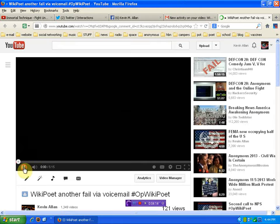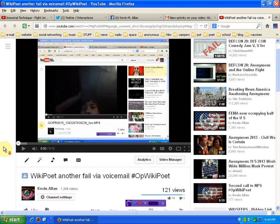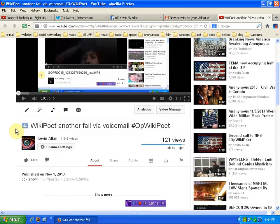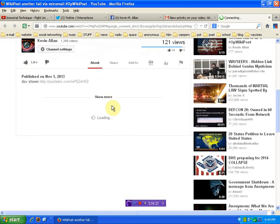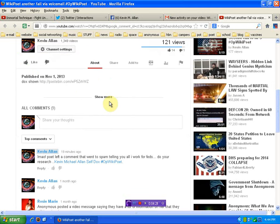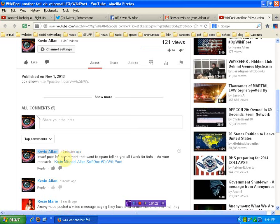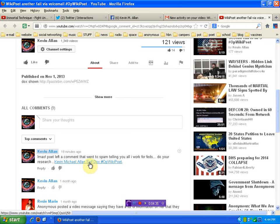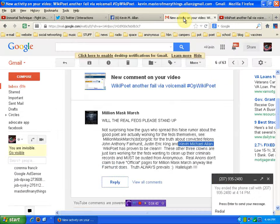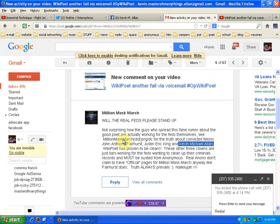So, you can see, and I did delete the comments, but I made note of it right here. You'll see, 19 minutes ago, like I said, I got nothing to hide. Laugh my ass off. Poet left a comment that went to spam telling you all I work for the feds. Do your research. Here you go. I'll point you in the right direction. Okay? This is more dots.